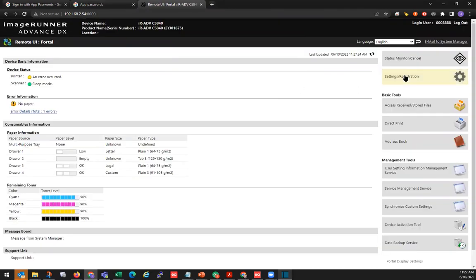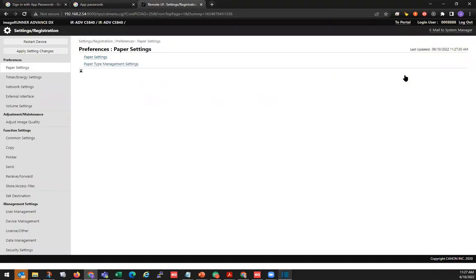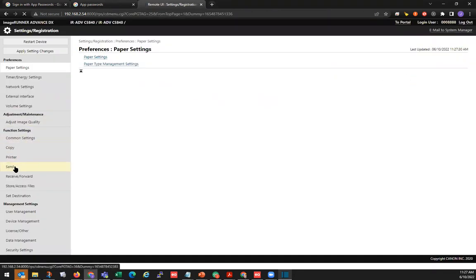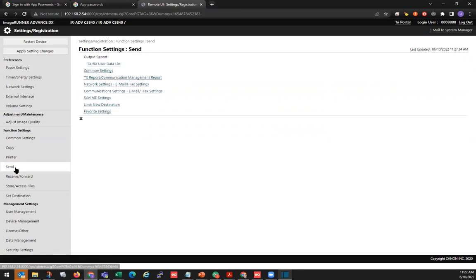We'll go to Settings Registration. Under Function Settings, we'll go to Send. Then we'll go to Network Settings, Email IFAC Settings.